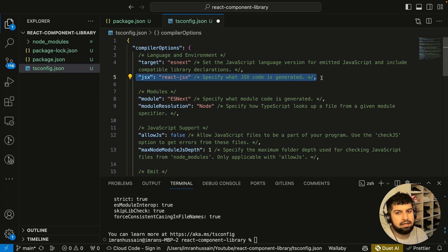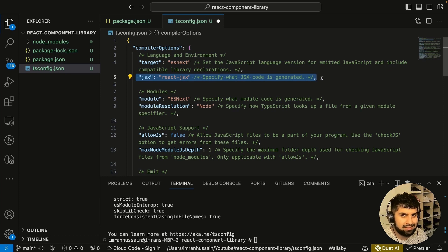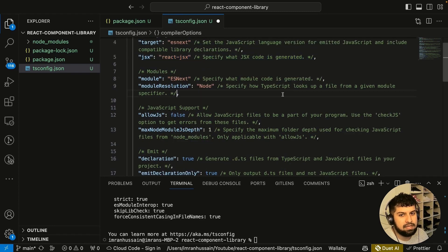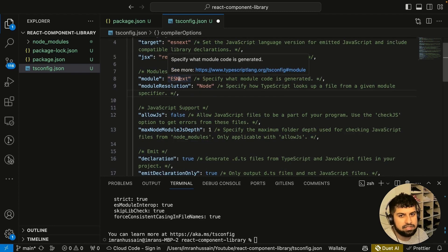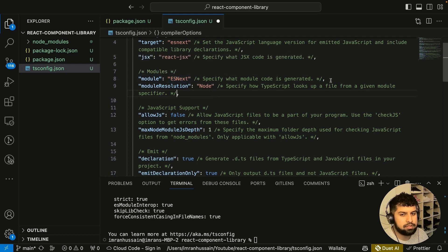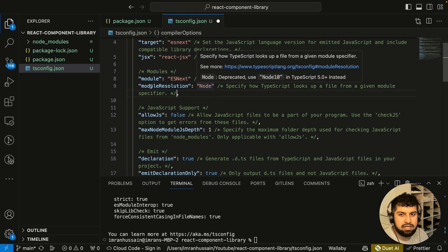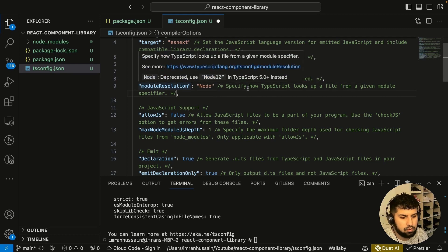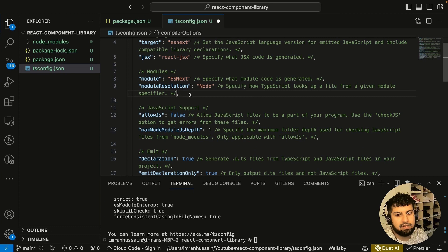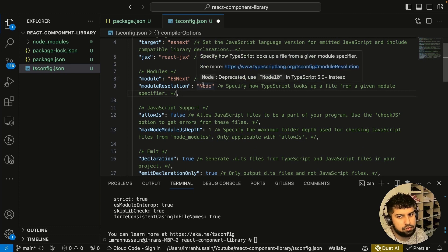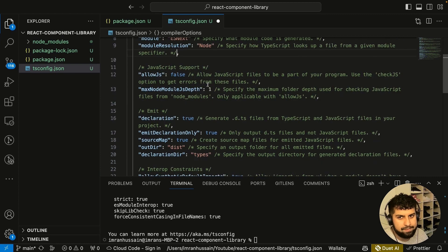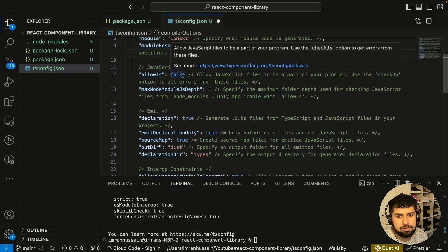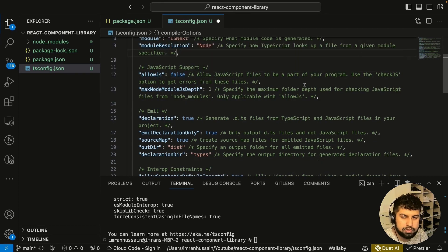The second one is very important because we're using jsx in our React app. This is saying that TypeScript should handle jsx within our React app as well. Then we move on to modules, again the latest version which is esnext. This specifies what module code is generated. The module resolution is node, so we want to use the module resolution similar to the node style.